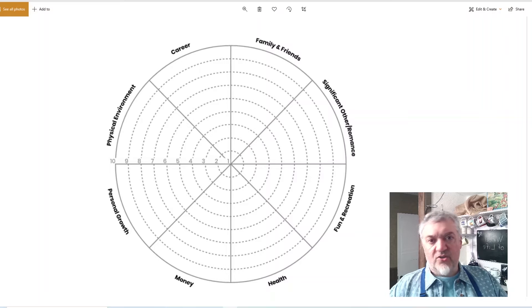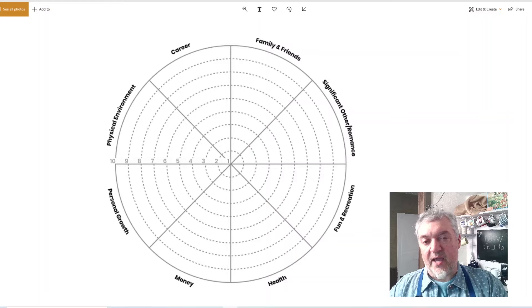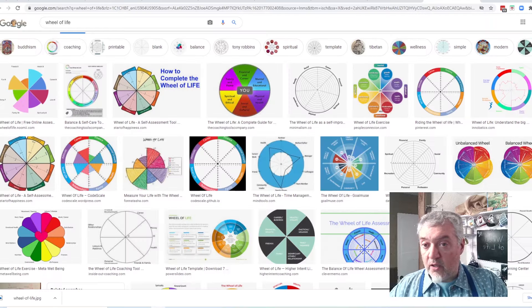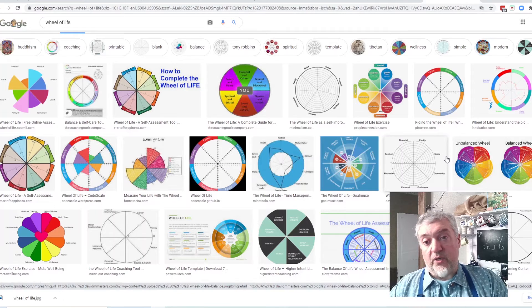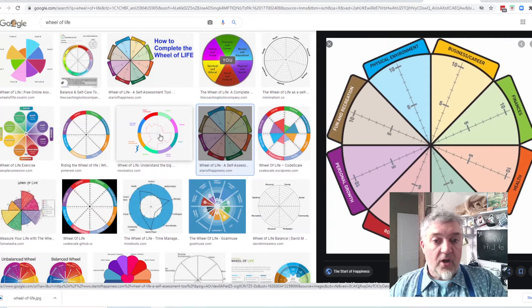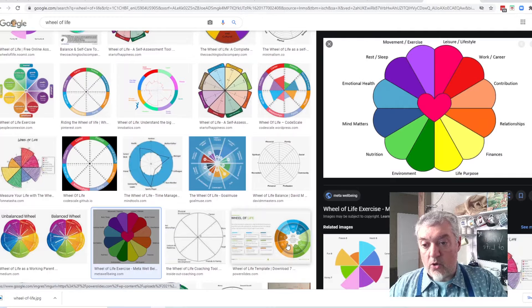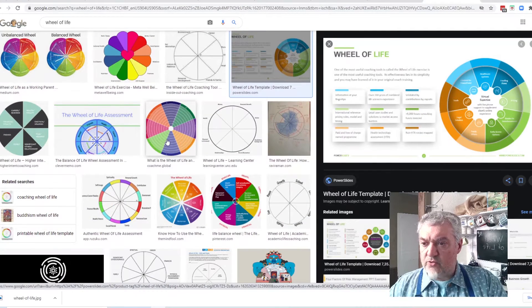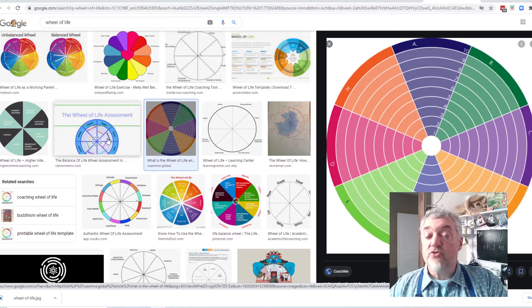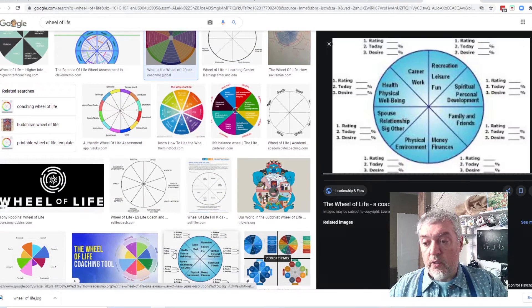You can also look at these categories and say you'd like to reword them, or split one into a few other areas — whatever you want to do, go for it. There's no rule that says you have to use just these eight categories. I did a little search online and you can see there are any number of wheels of life out there — people with eight categories scoring from the center outward, others with 12 categories. You can even find blank ones where you label your own categories.